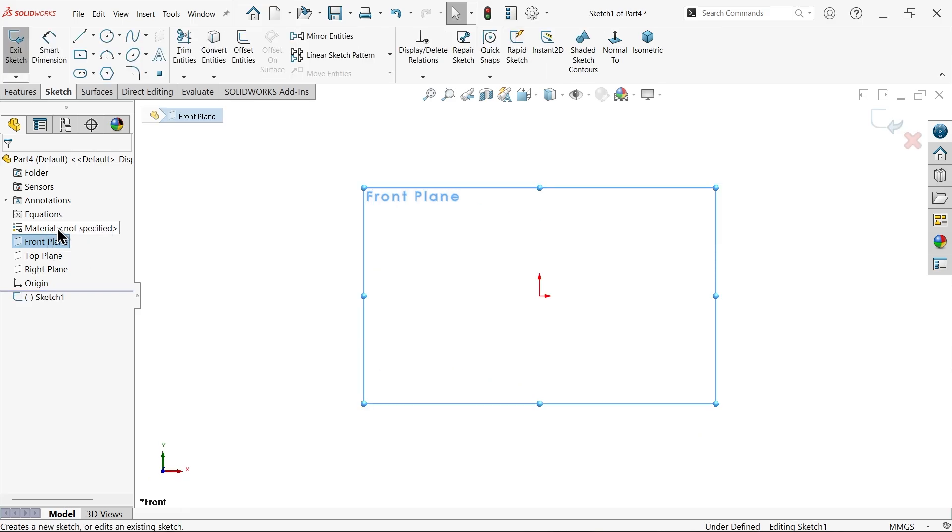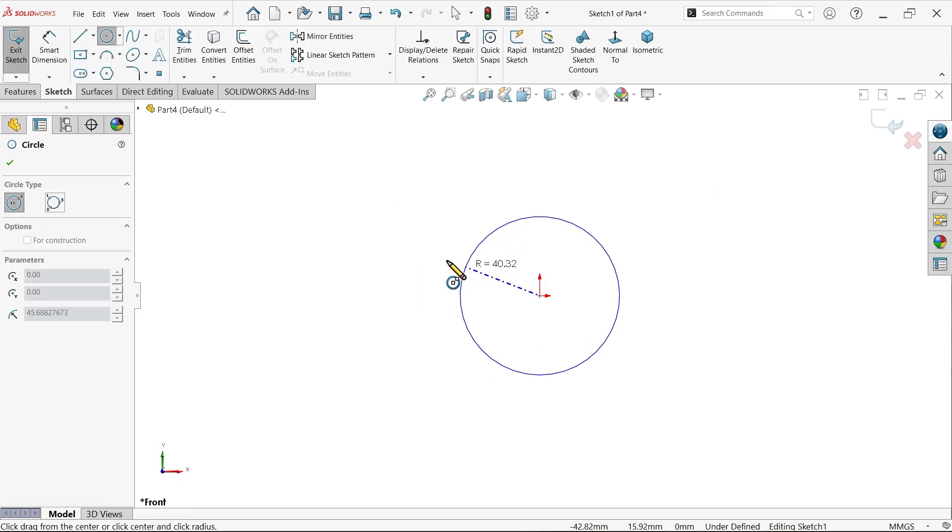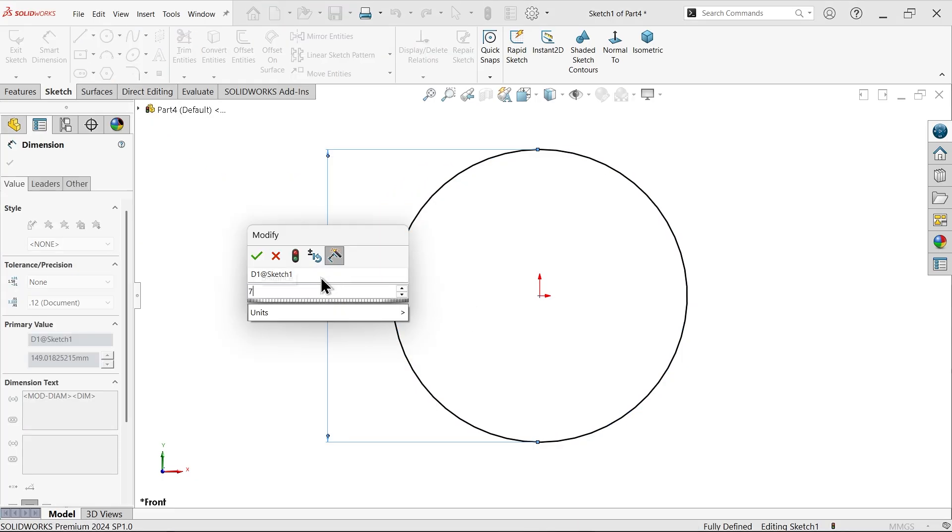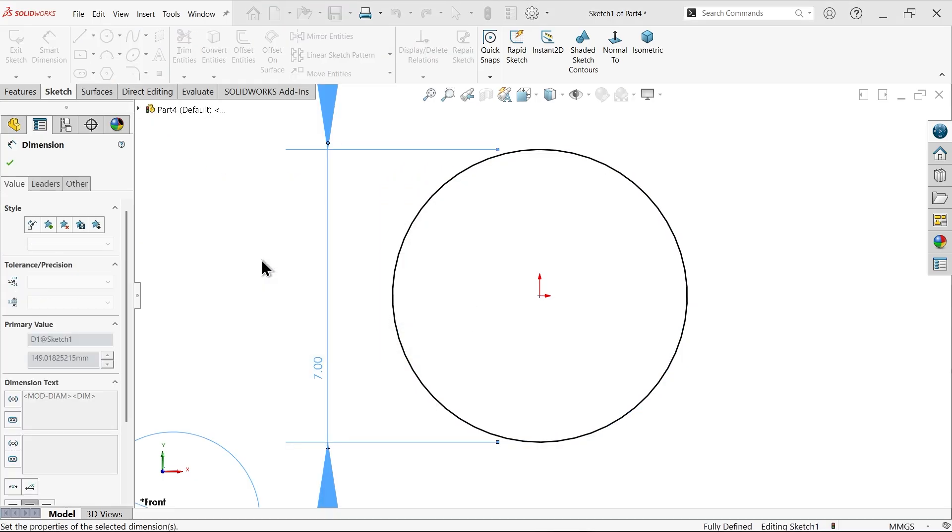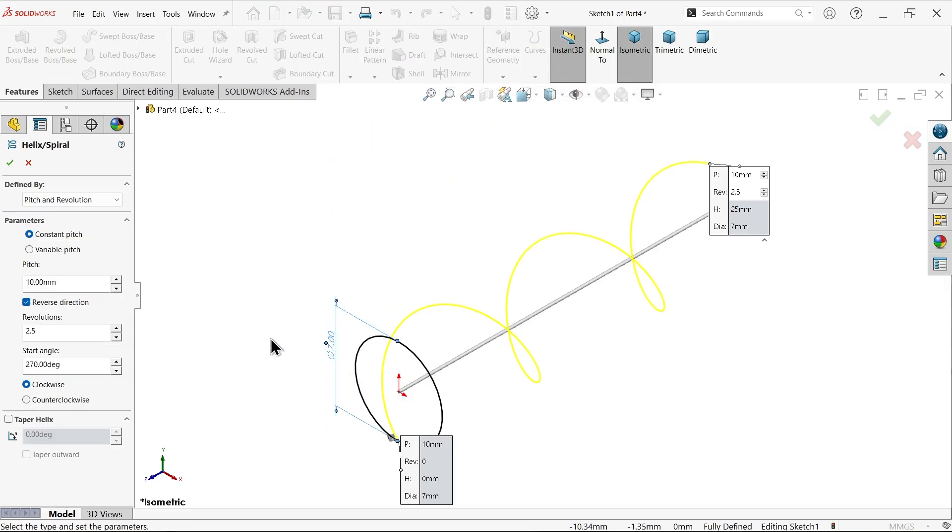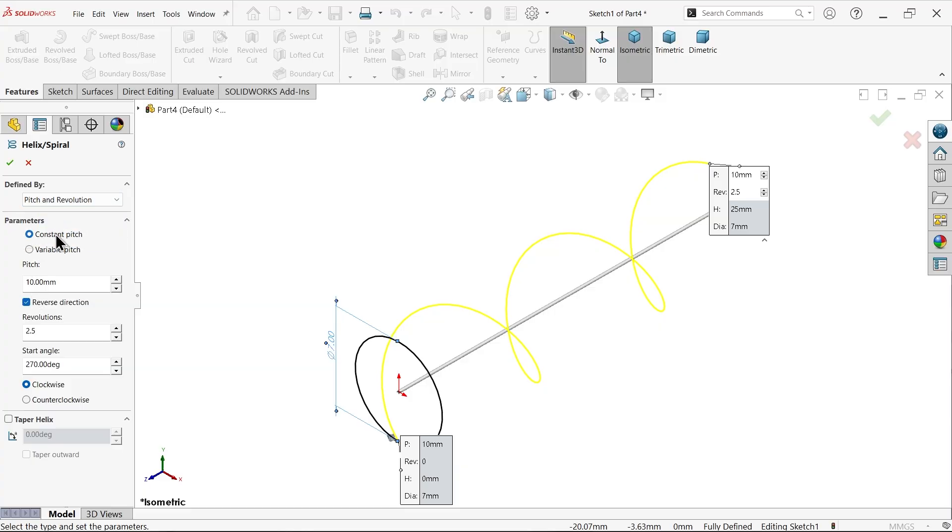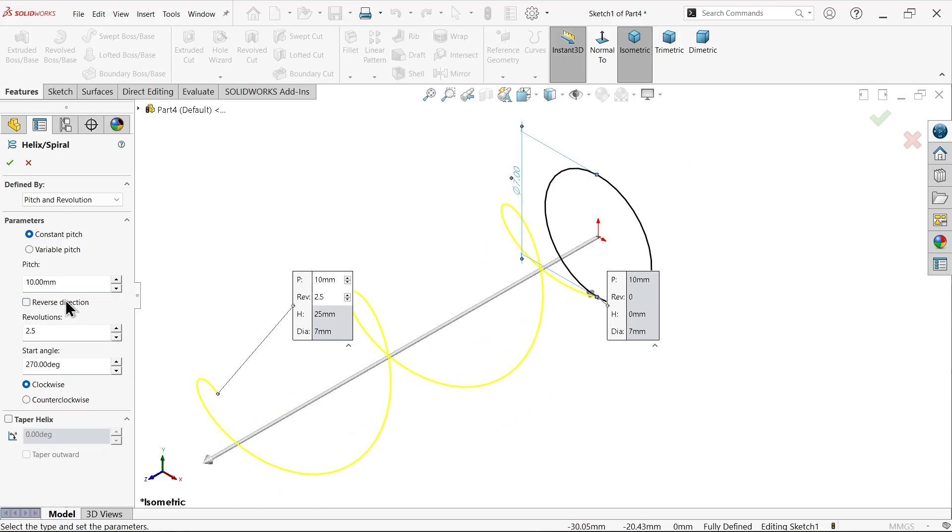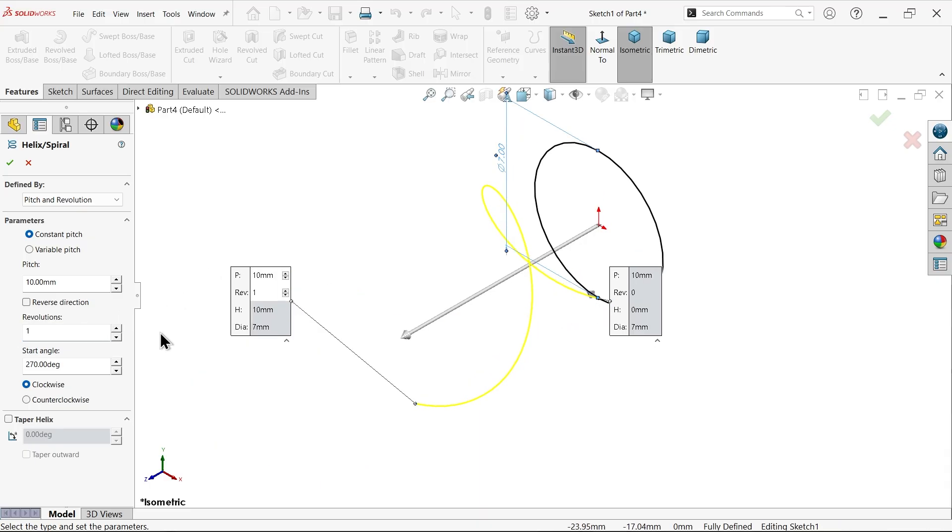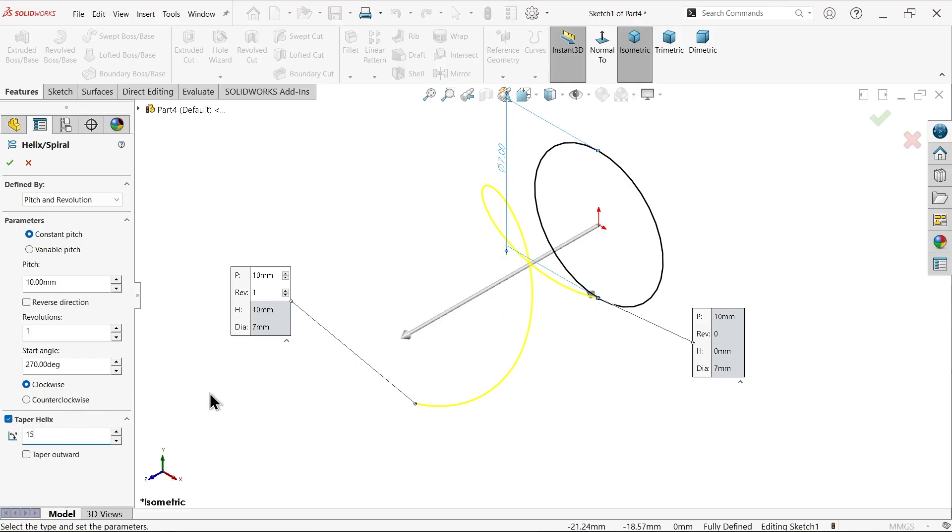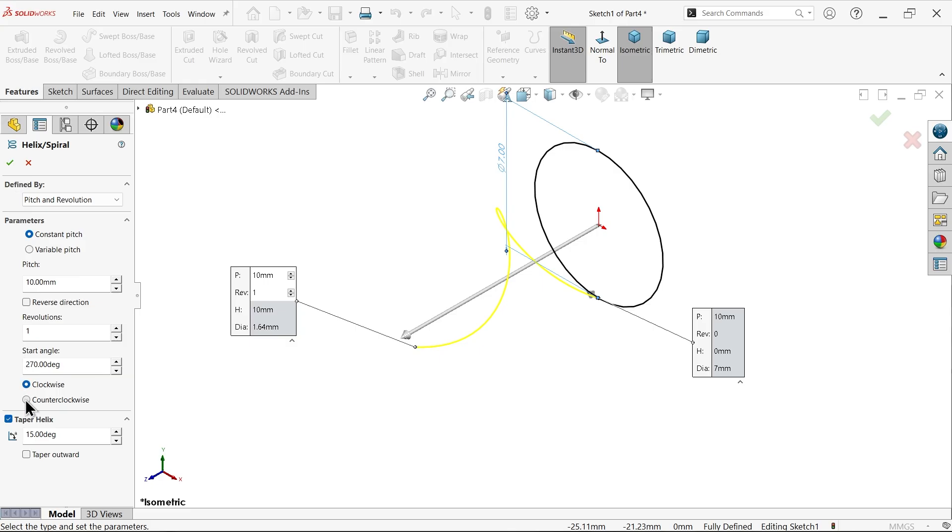Front plane, sketch, activate circle and draw 7 diameter circle. Go to Features and apply Helix and Spiral feature. Choose pitch and revolution, constant, pitch 10, uncheck reverse direction. Revolution only one, the first one. Angle 270 degrees - we need to start from this. This helix has a tapered angle, 15 degrees. This is going to be counterclockwise.